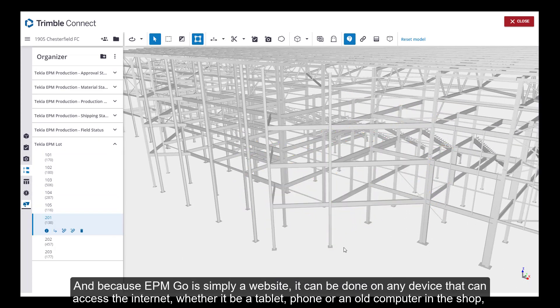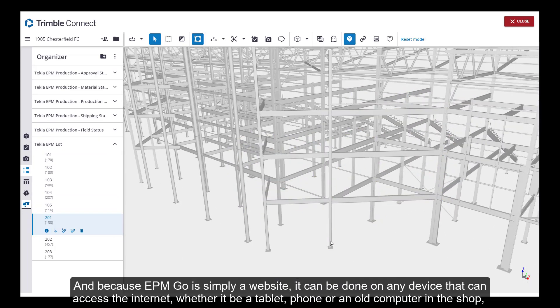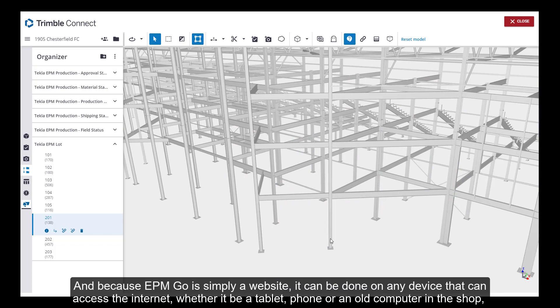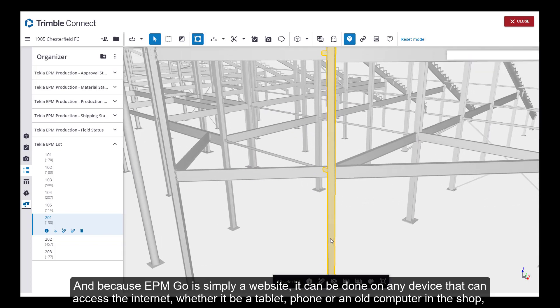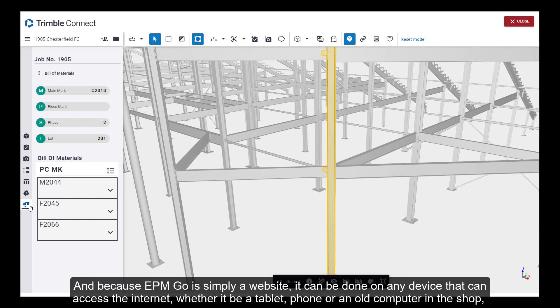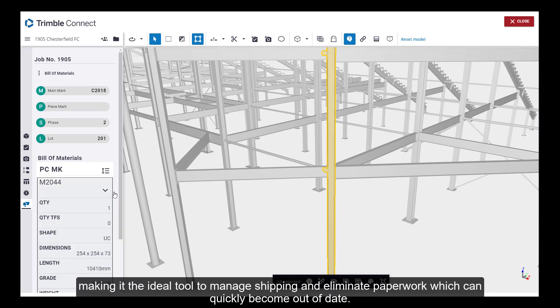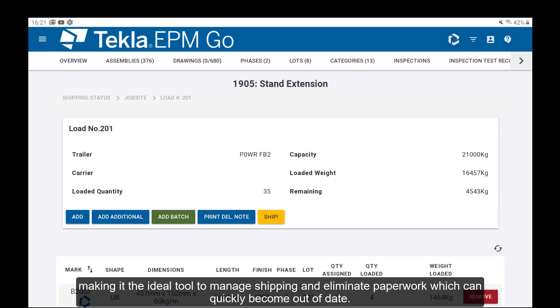And because EPM Go is simply a website, it can be done on any device that can access the internet, whether it be a tablet, phone, or an old computer in the shop, making it the ideal tool to manage shipping and eliminate paperwork, which can quickly become out of date.